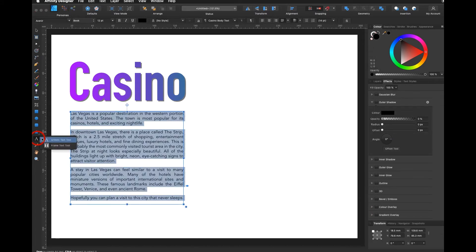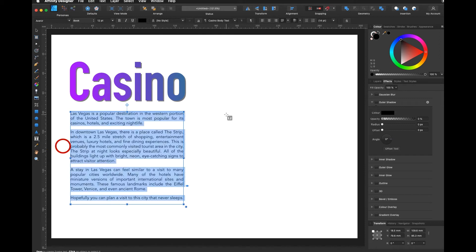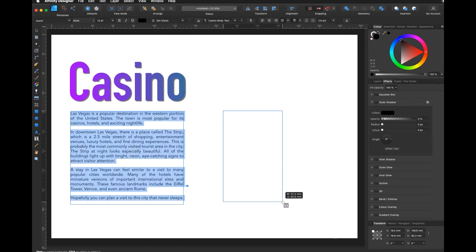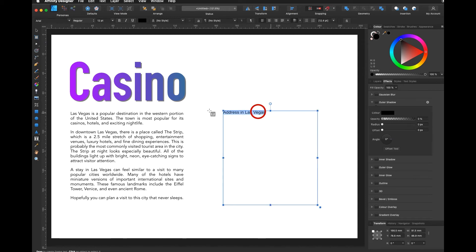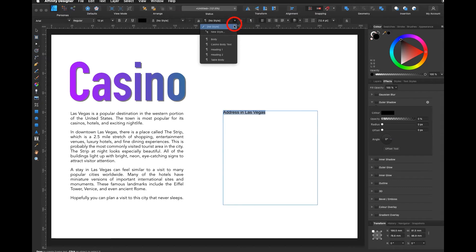If I, let's say, later on use again the frame text tool, maybe on the flyer page two, and add maybe the address in Las Vegas, all I have to do is select the text, go up here, and choose casino body text.